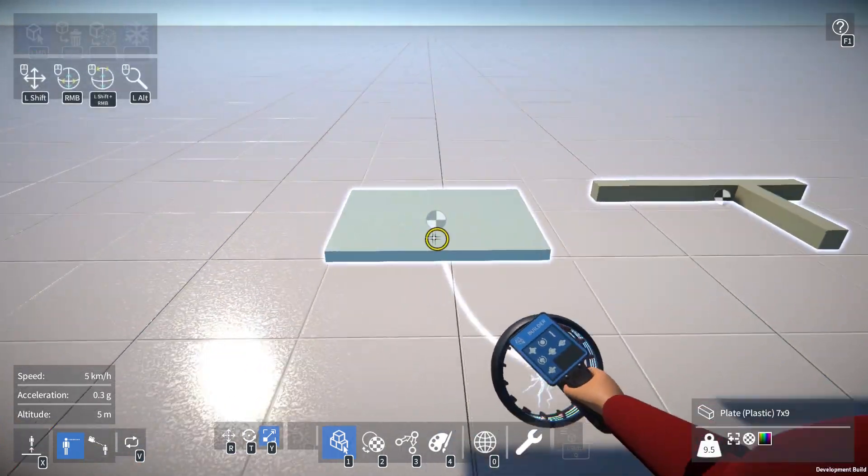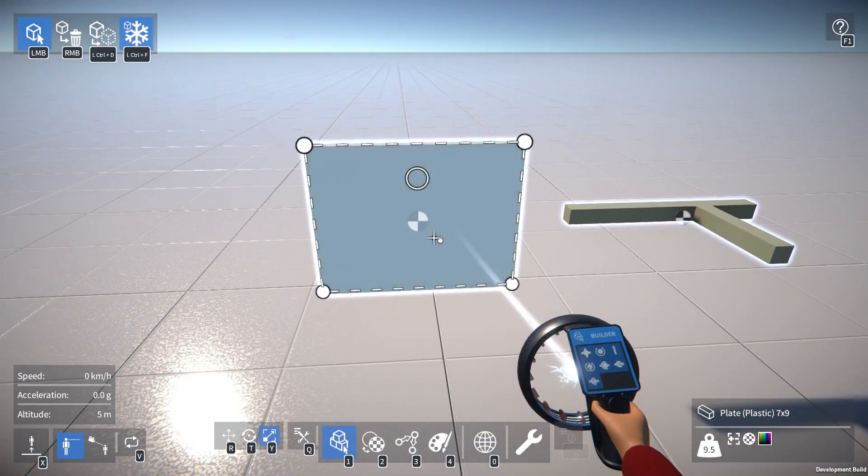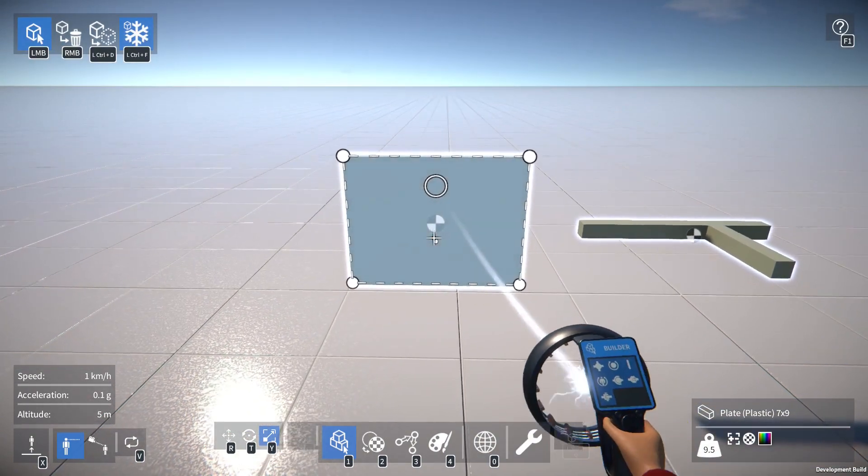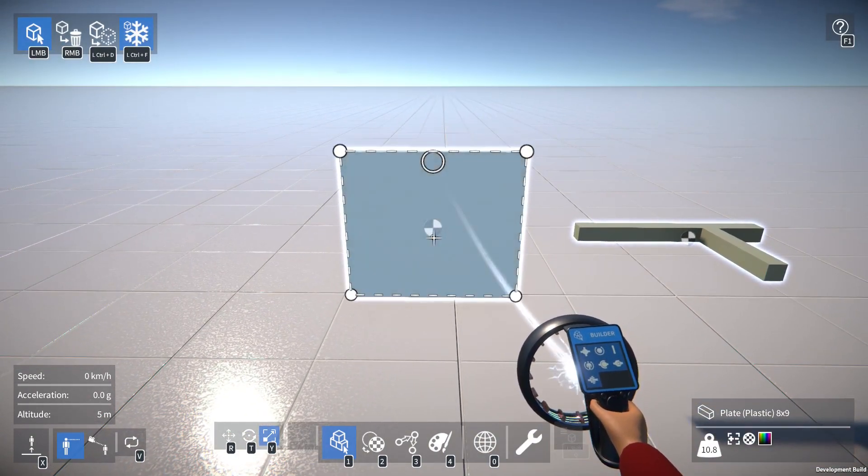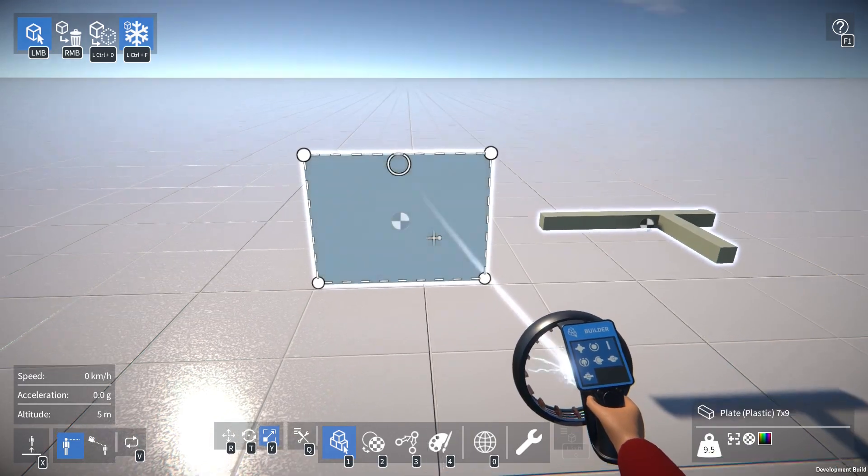But if I were to rotate the part so it's oriented vertically relative to the player, then we can use W and S to resize like that.